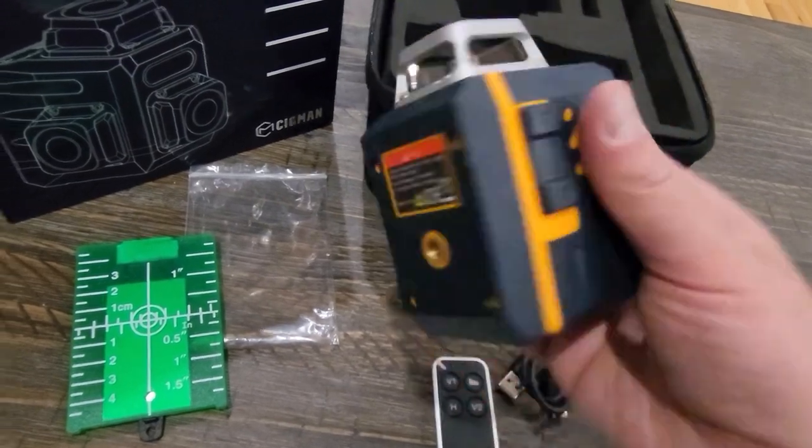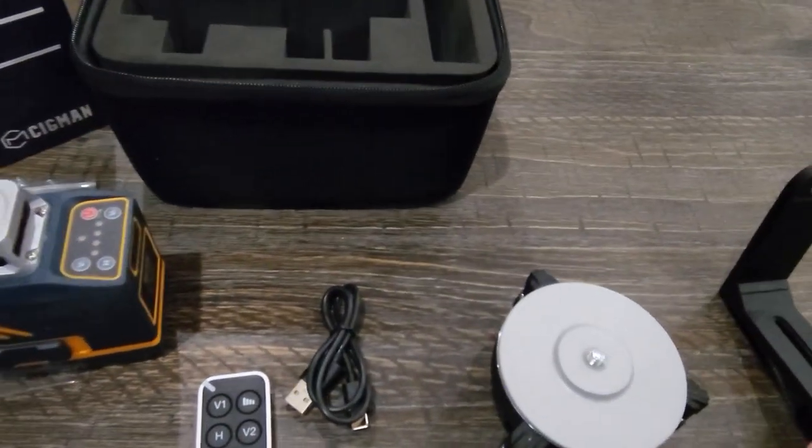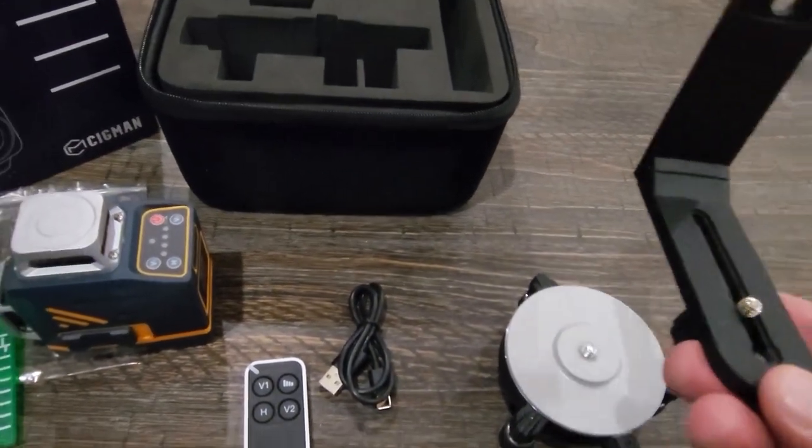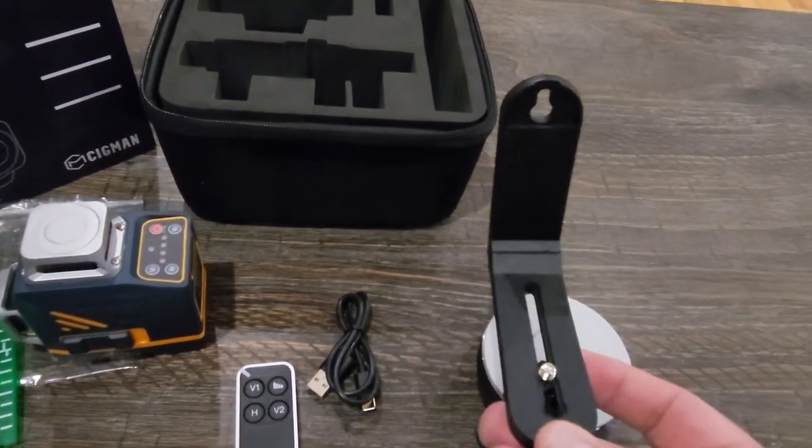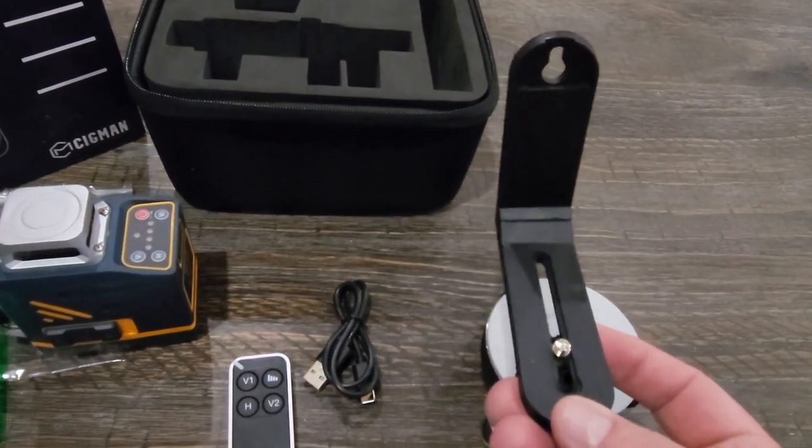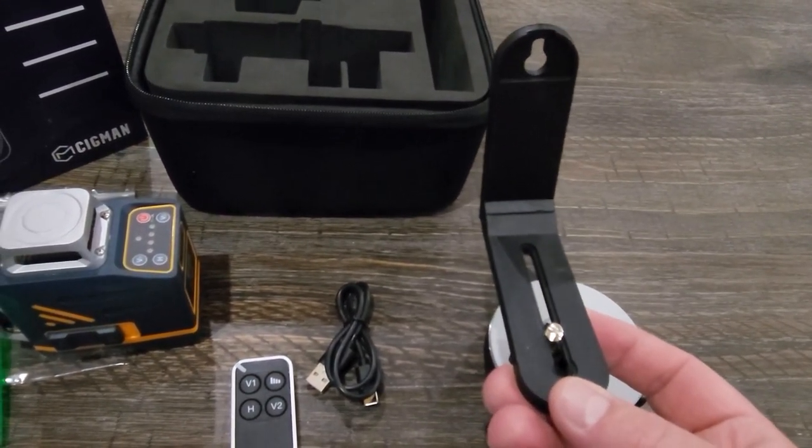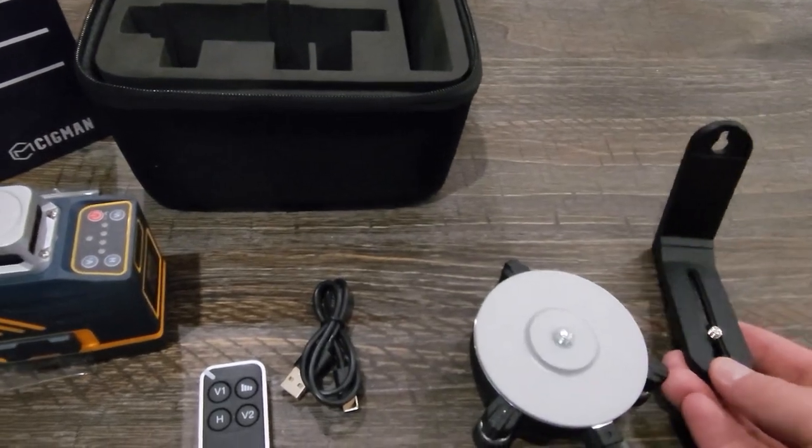When you do that you don't have to worry about it moving or falling off and then you can set this at any height you want on a wall or whatever you're attaching it to so you can get a nice even level.